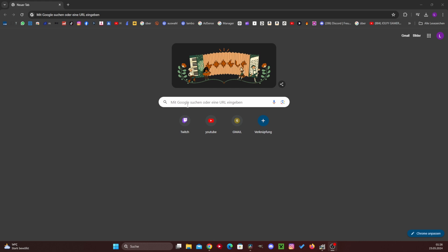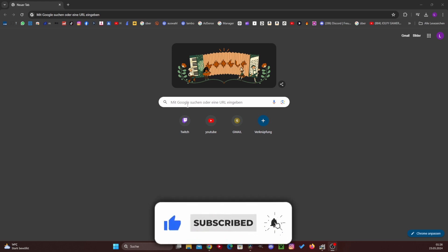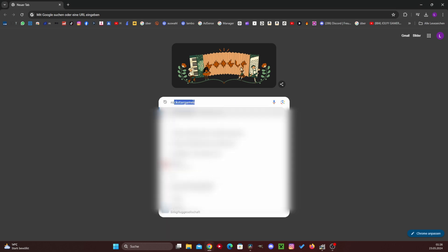In this video, I want to show you how you can easily download Roblox on your laptop or PC. The whole thing is very, very simple and any of you can do it, so be sure to stick with it until the end. Like and subscribe to the channel and let's go.